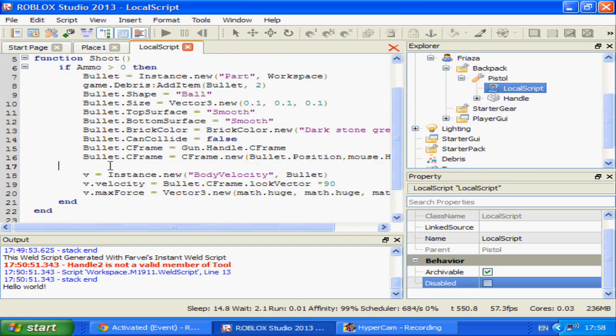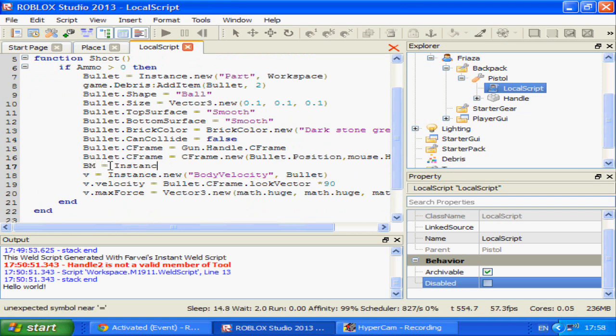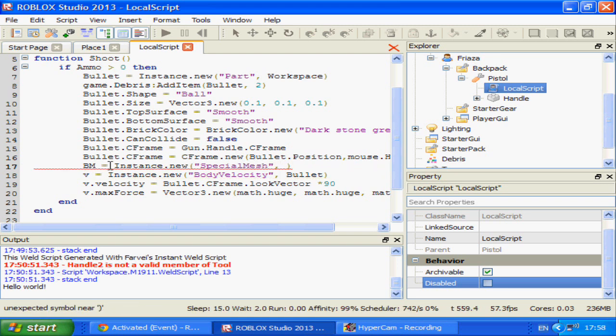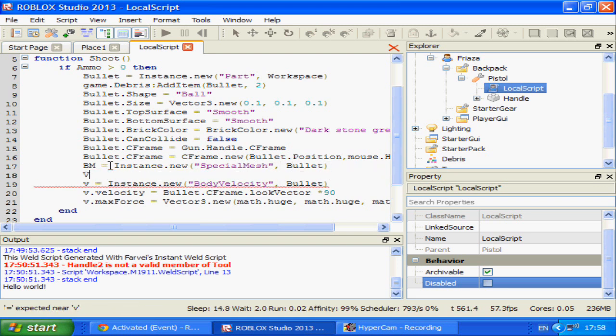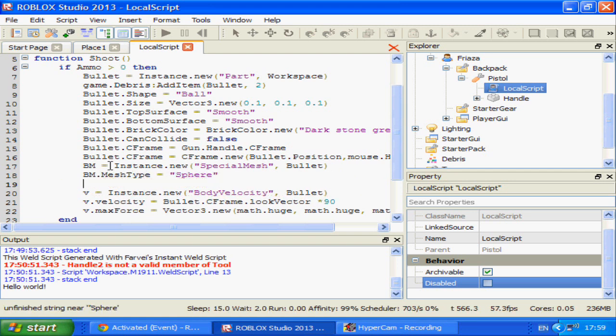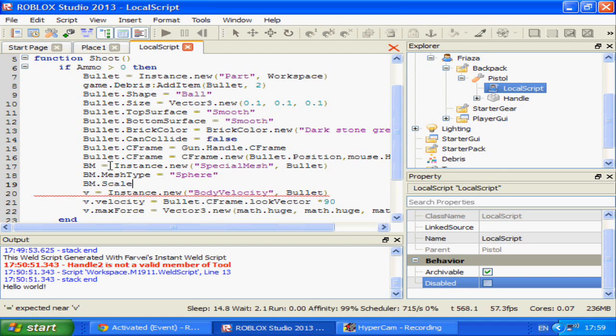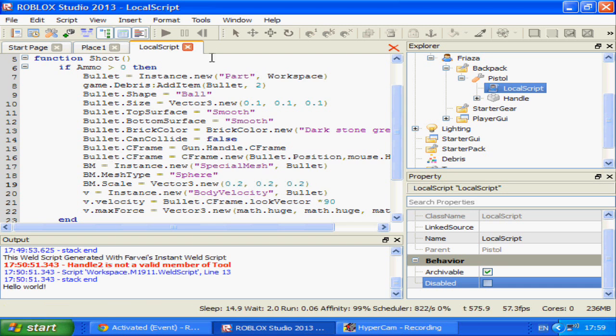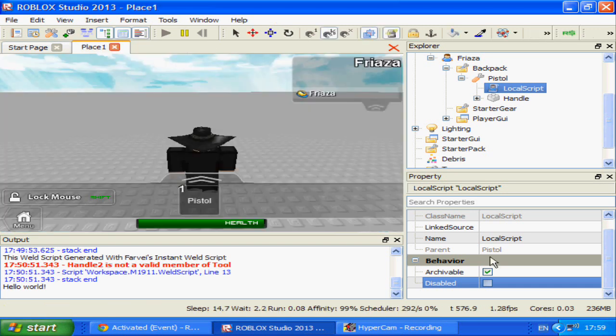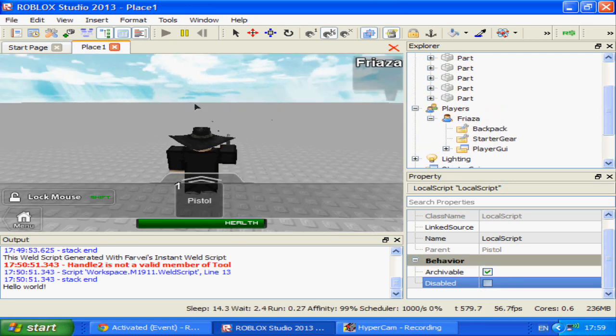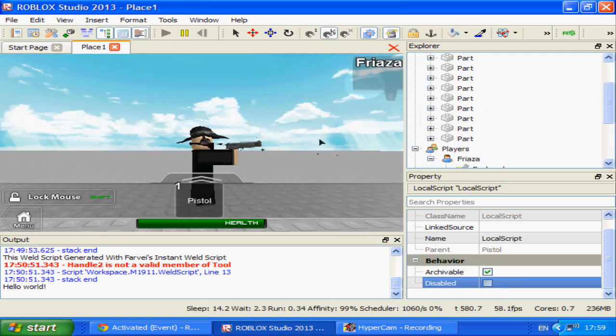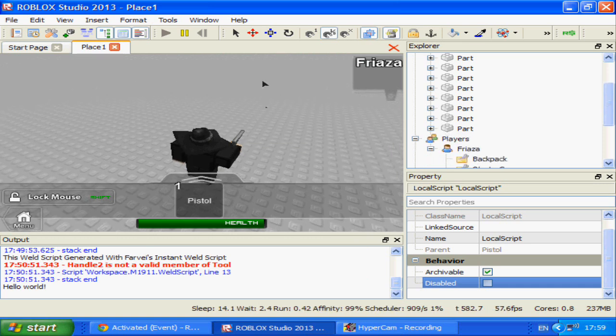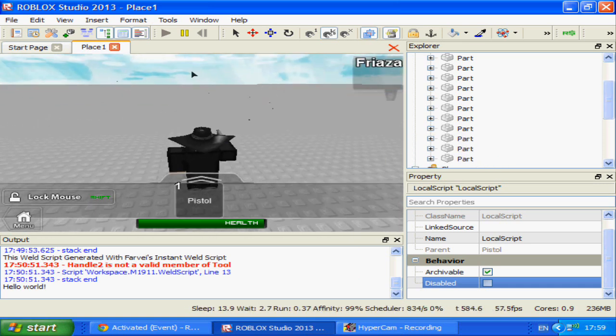So BM equals instance.new special mesh, bullet. BM.meshtype equals sphere. BM.scale equals vector3.new 0.2, 0.2, 0.2.